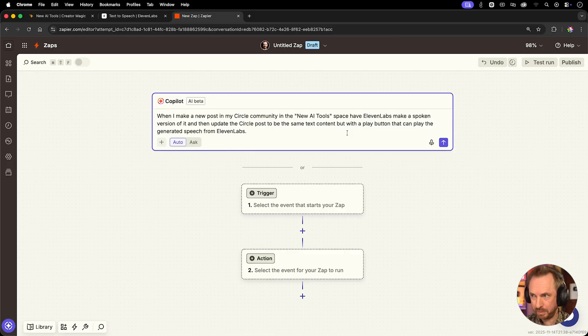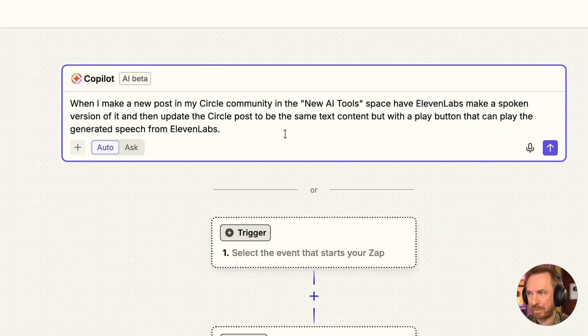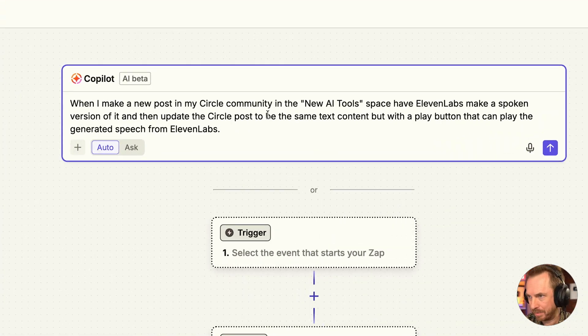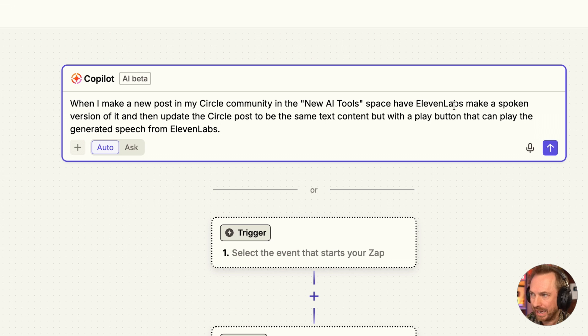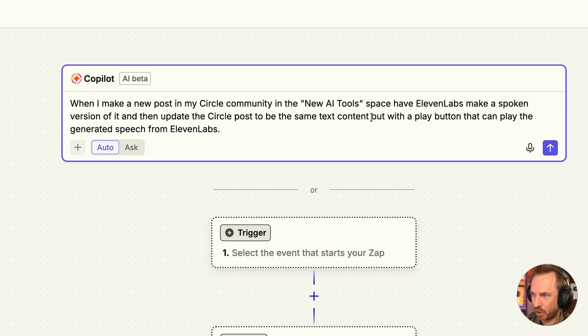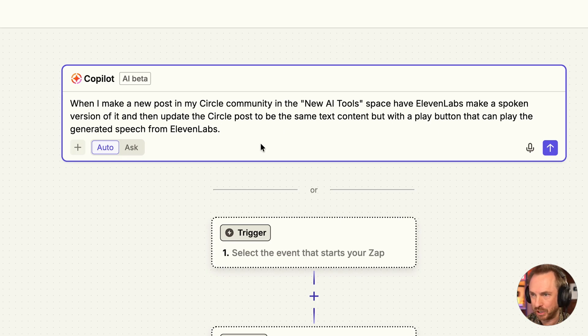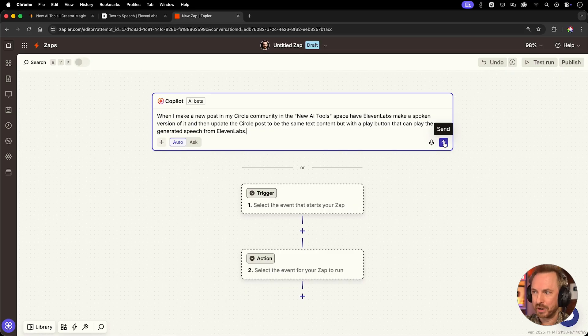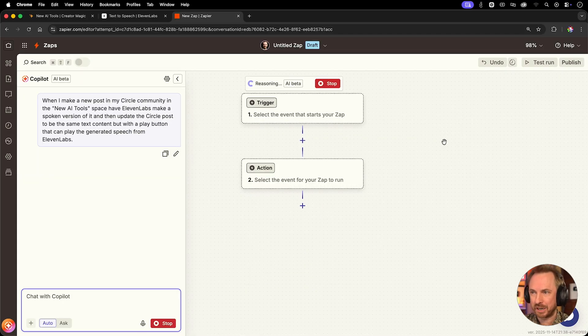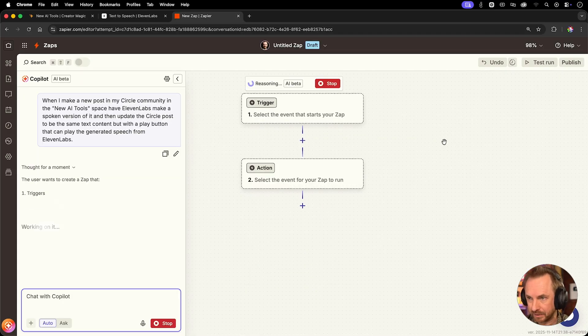Now for this particular example, I'm creating a Zap with the Zapier copilot. When a new post is made in my circle community under new AI tools, have 11 labs make a spoken version of it and update the circle post with the same text content, but a play button that can play the generated speech from 11 labs at the top. That's pretty simple. And I'll actually link that prompt down below. So with one click, you can actually copy this whole automation yourself. Alright, without further ado, let's send it to the copilot and have it do all the heavy lifting.